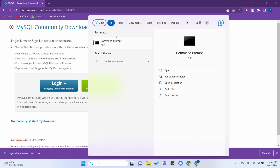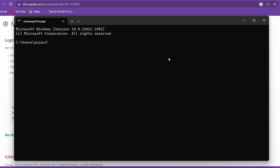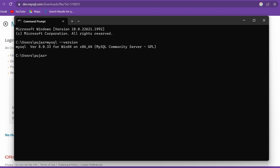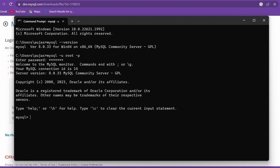Open Command Prompt and type 'mysql --version'. You should see MySQL version 8.0.33 is installed. To connect to MySQL, type 'mysql -u root -p' and press Enter. It will prompt for your password — enter the one you set during installation to open the MySQL Shell.